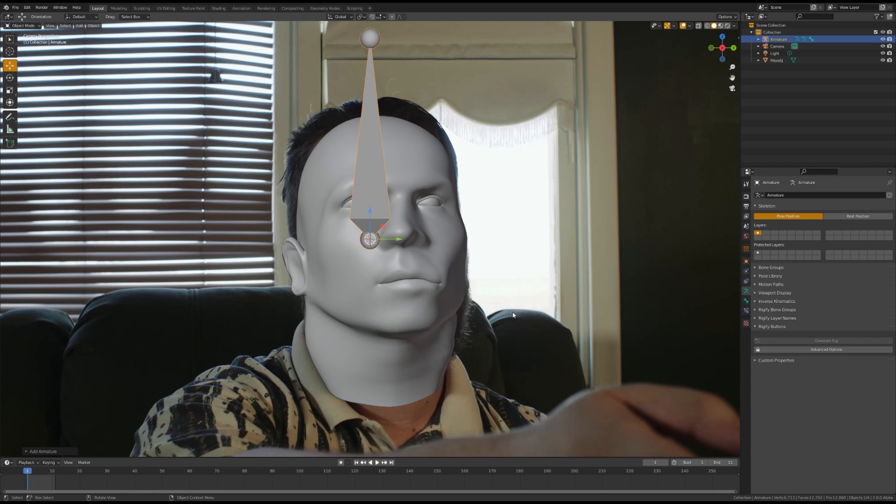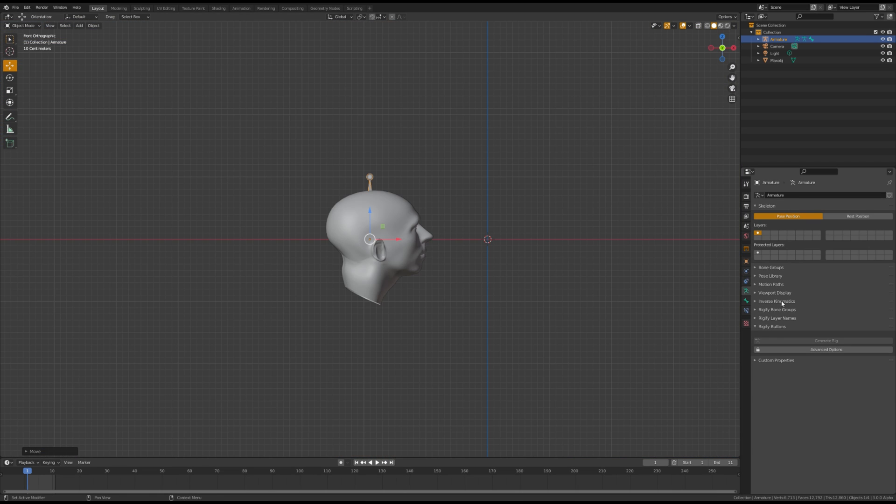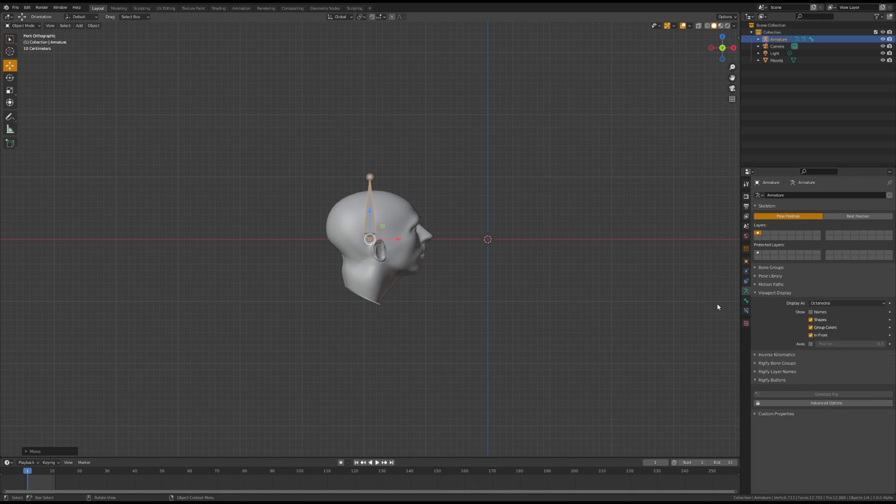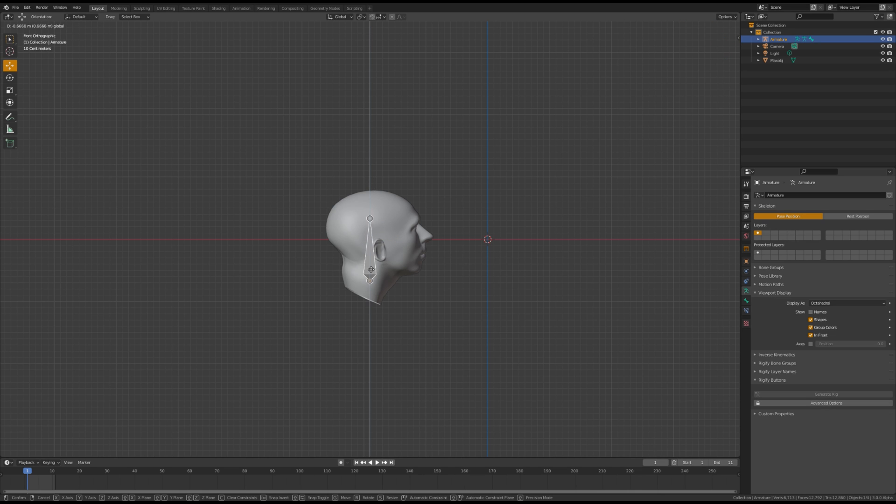Once you're done with that, you're going to want to add a base to armature, go to viewport display, select in front, and make two bones, one for the neck, one for the head.